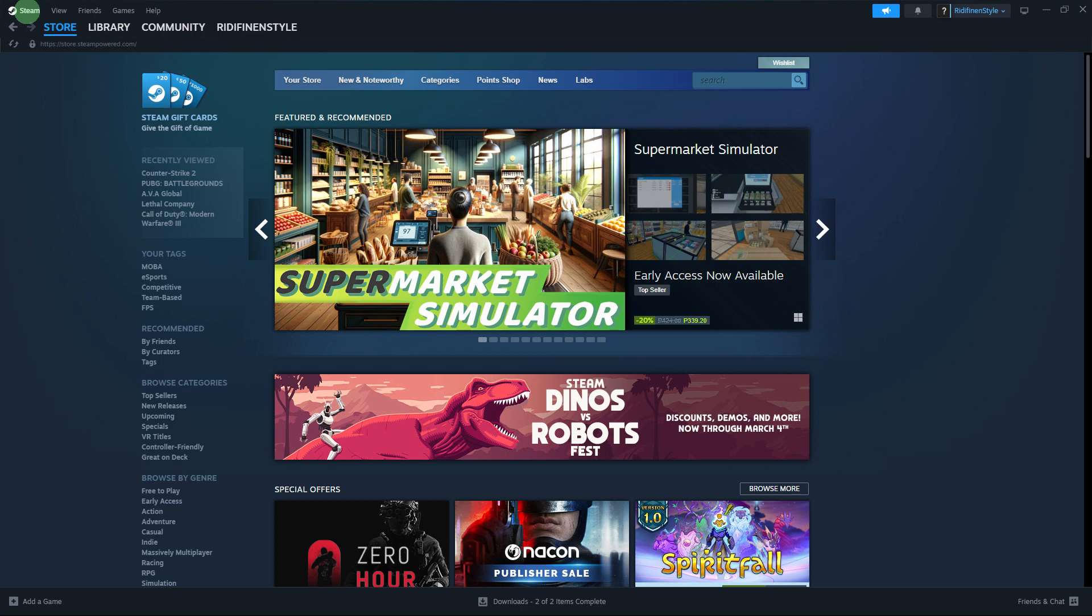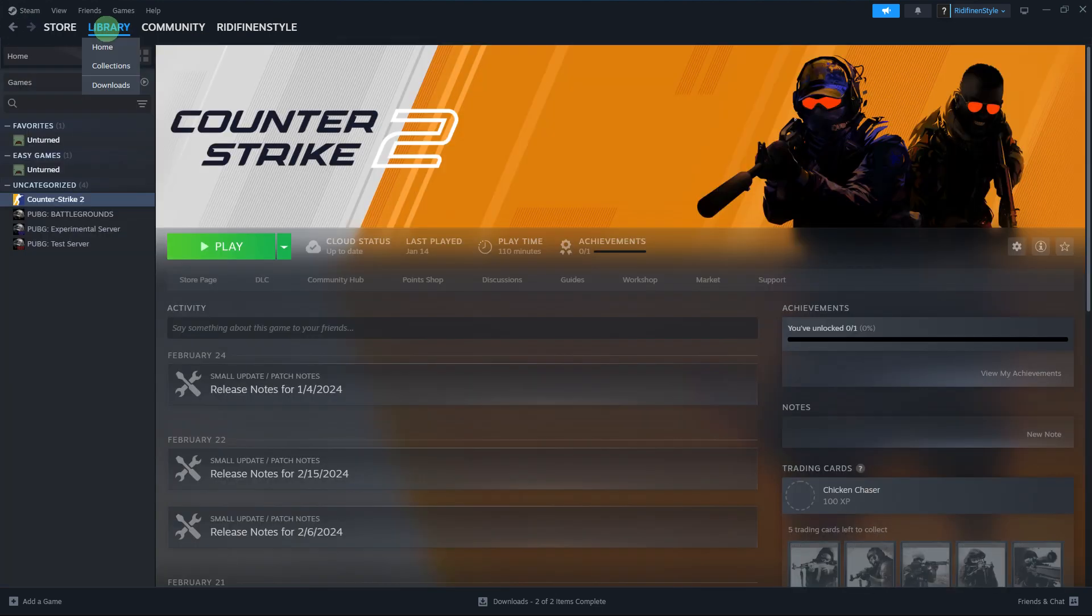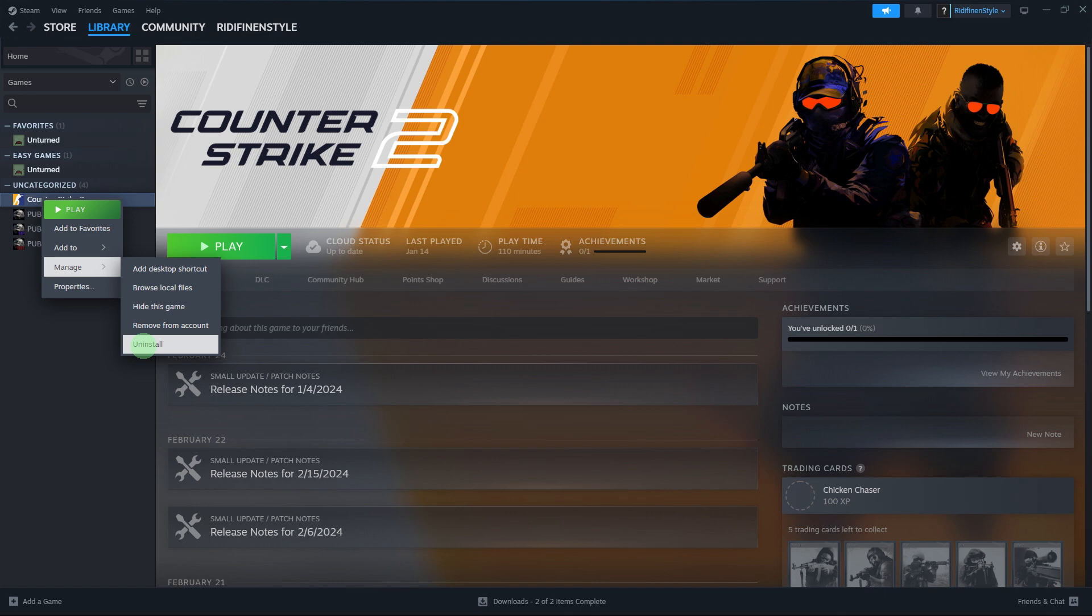Firstly, launch the Steam client on your PC. Click on the library tab at the top of the Steam window. Locate the game you want to reset from your library.